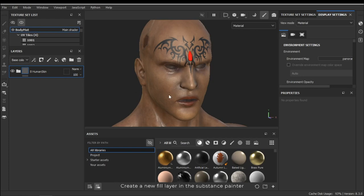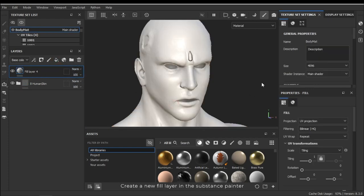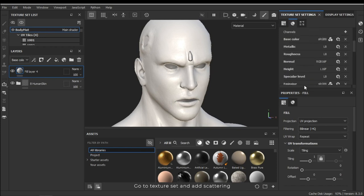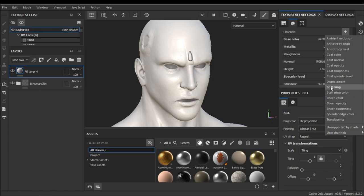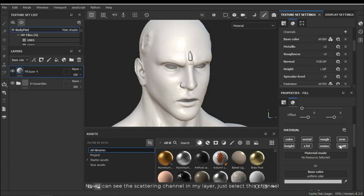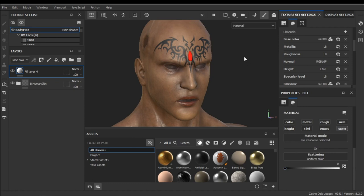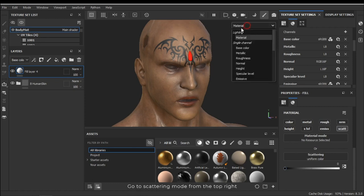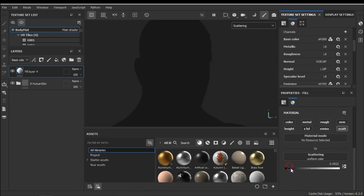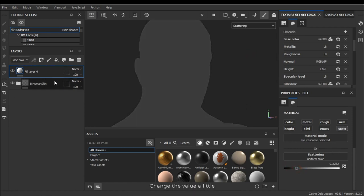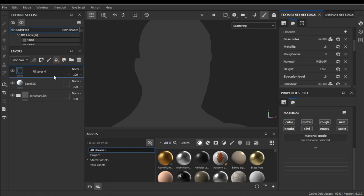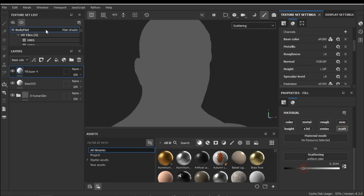Create a new fill layer in Substance Painter. Go to texture set and add scattering. Now I can see the scattering channel in my layer. Just select this channel. Go to scattering mode from the top right. Change the value a little. This is the base SSS layer. Let's create another layer for overlay.